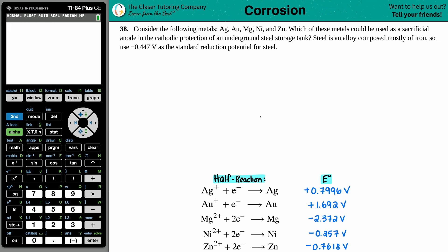Number 38. Consider the following metals: silver, gold, magnesium, nickel, and zinc. Which of these metals could be used as a sacrificial anode in the cathodic protection of an underground steel storage tank?